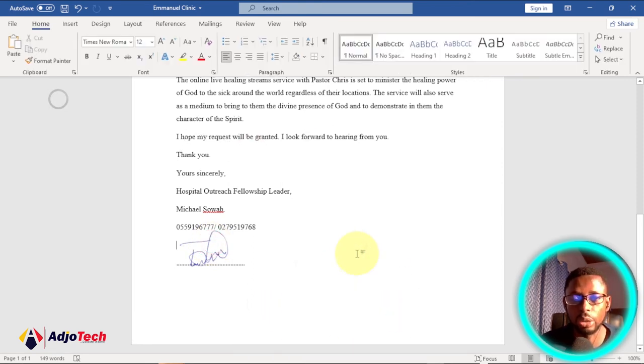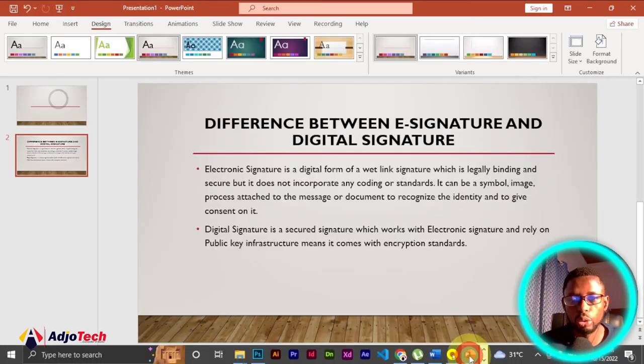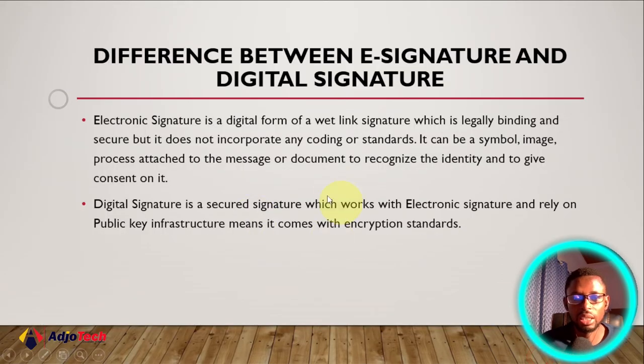Before that you should also know that there's a difference between a digital signature and an electronic signature.